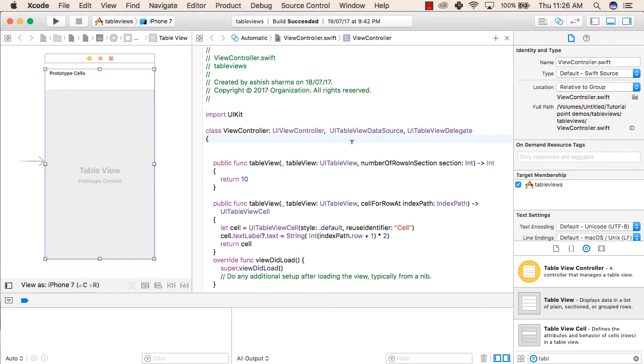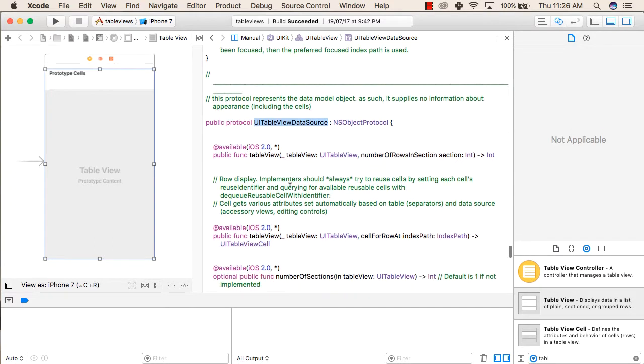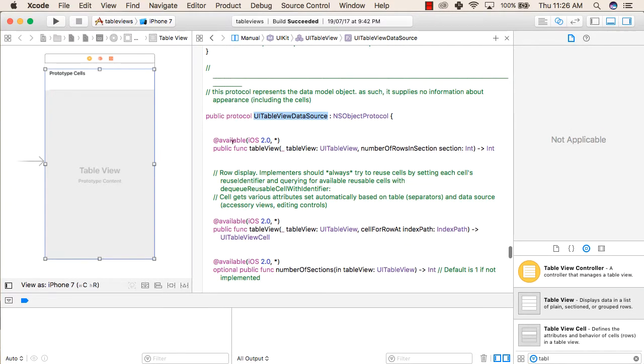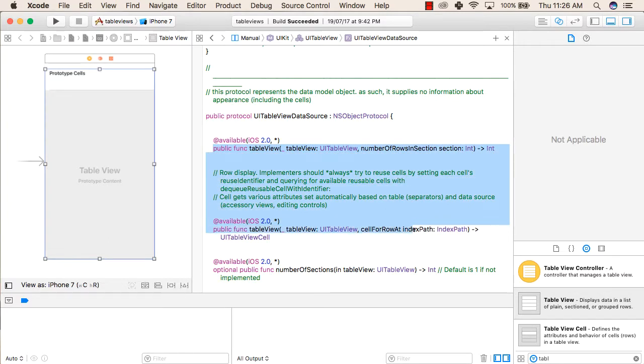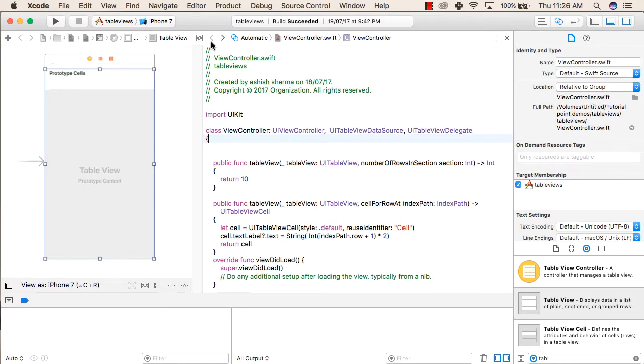After that we will have to add two more functions to make use of table views in our application. We will press Command and then we will click on UITableViewDataSource. From this file you can select this first function that is numberOfRowsInSection and the second function cellForRowAtIndexPath. You can copy both these and go back to the Swift file and paste them here inside the class.